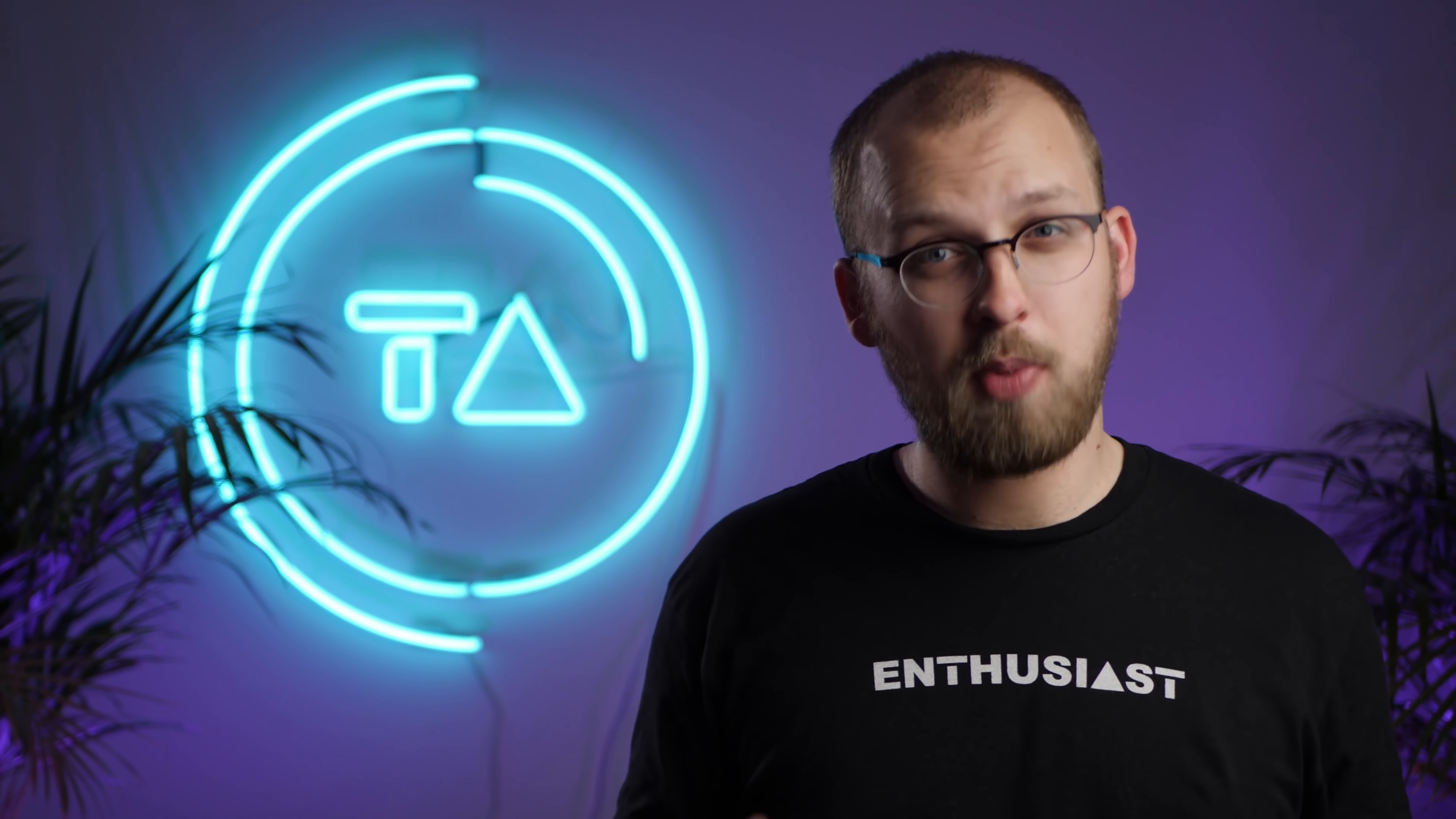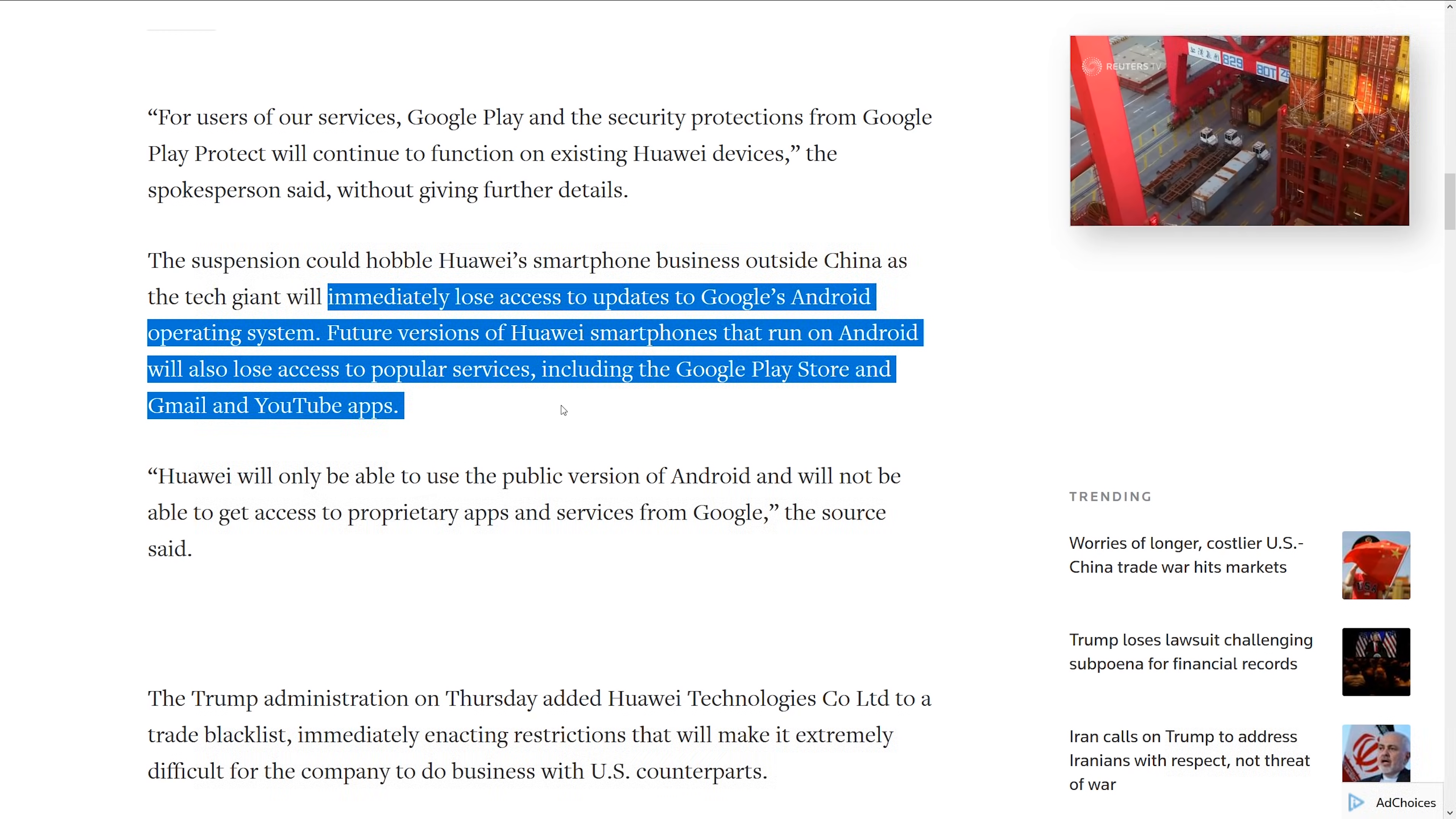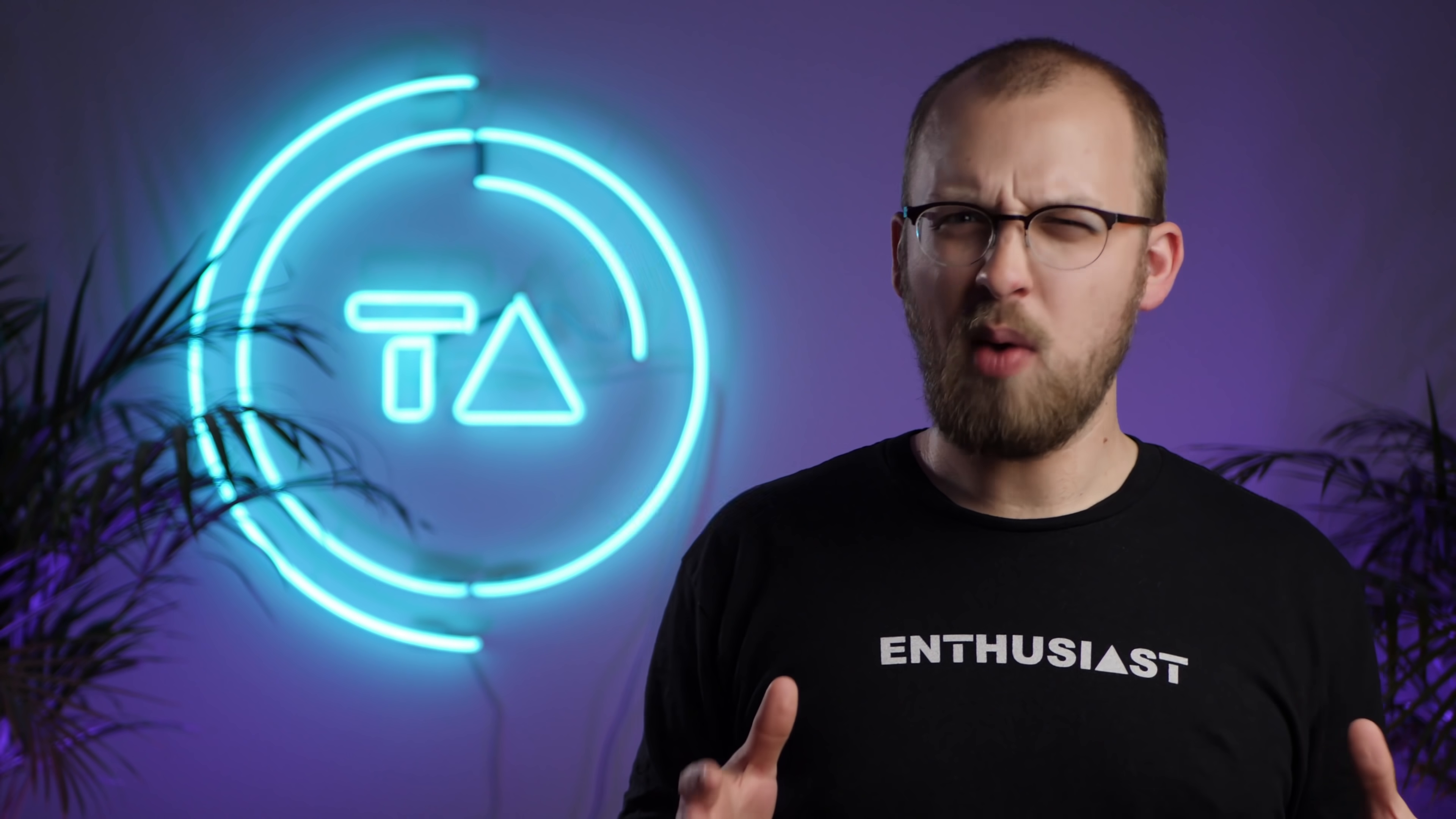The most important partnership Huawei will be losing is undoubtedly that with Google over Android. Huawei will immediately lose access to updates to Google's Android operating system. Future versions of Huawei smartphones that run on Android will also lose access to popular services, including the Google Play Store, Gmail and YouTube apps. So if I understand this correctly, it means that future Huawei phones will come without Google services by default. And for current Huawei phones, Huawei really has two options, neither of which are good.